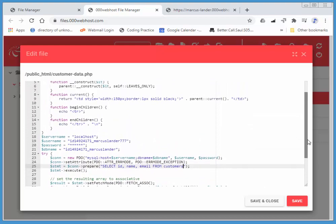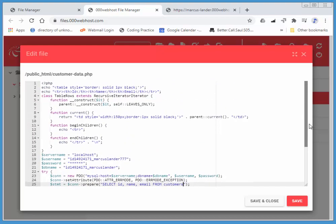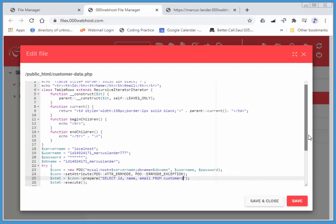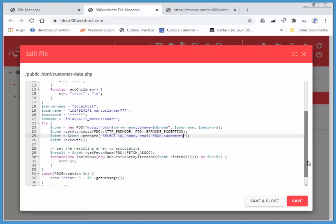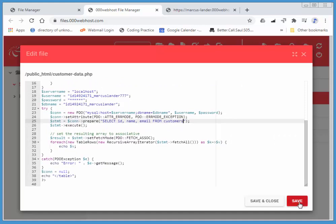Nothing else needs to change. This is specific to our database and the data that we have. I'm going to choose save. I'll pause my camera for a second, add my actual email address, save, and then navigate to customerdata.php on my website.